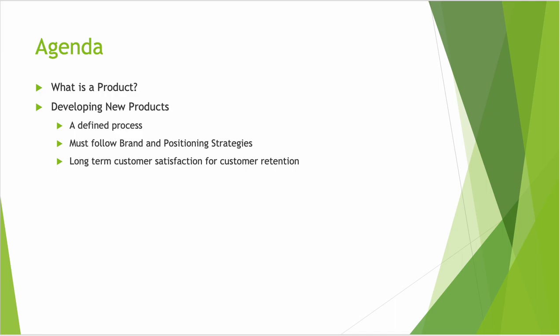We're going to talk about what a product is in reality and then the process to develop new products. We're going to define that process. We're going to consider how they fit into brand and positioning strategies, and then long-term customer satisfaction for customer retention. Let's take a look at this in a little more detail.